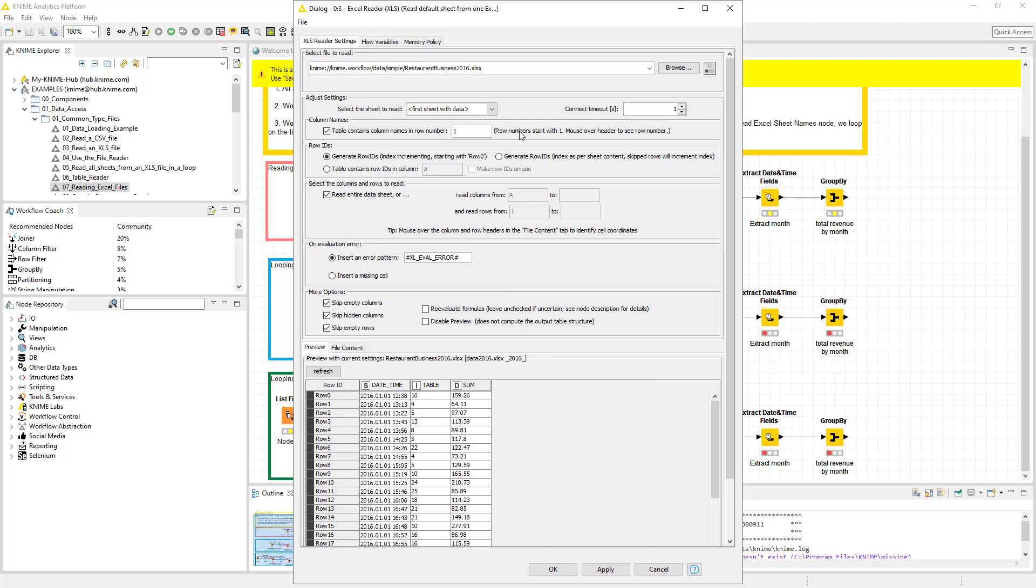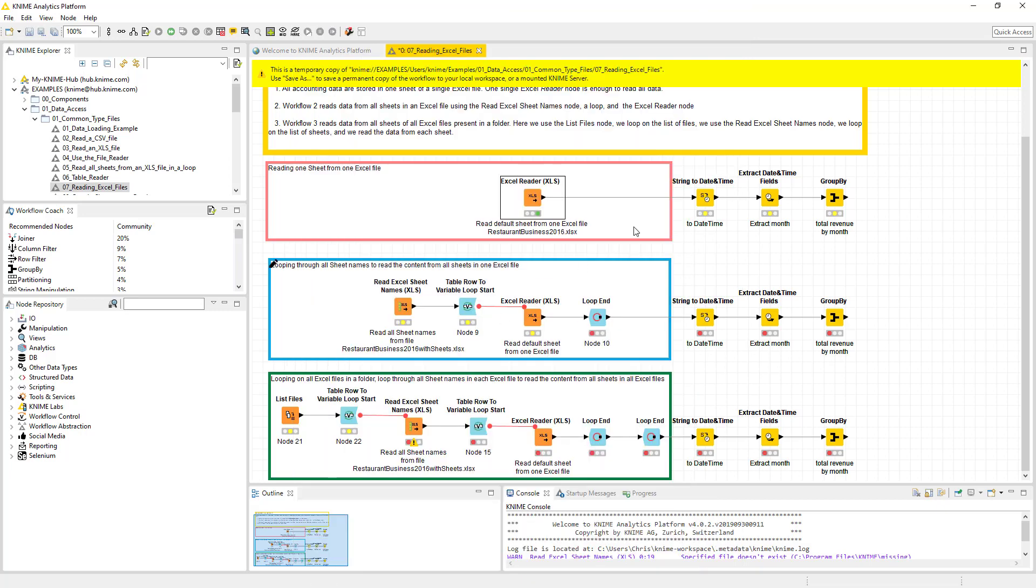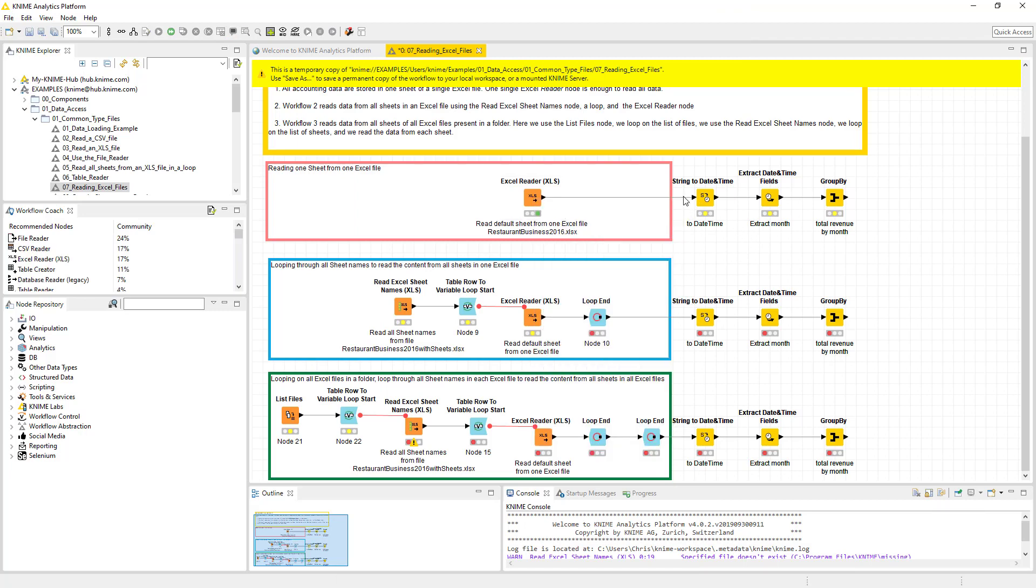So first thing is you can always configure. It's going to show you what the data is going to look like. It's pretty standard, pretty easy, not made any changes. And then if you process it, you can actually look at the output table.